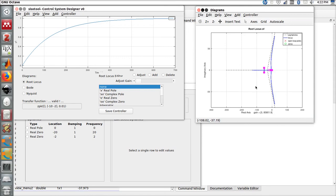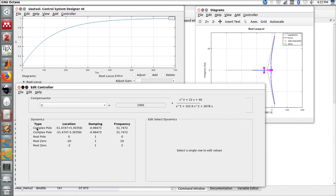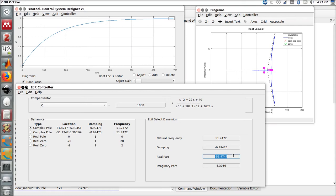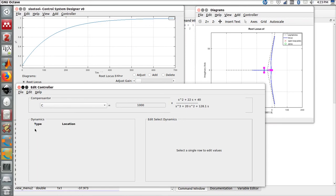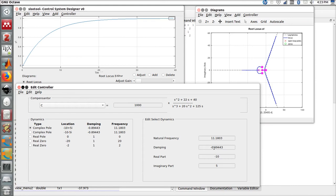If we go to the edit controller, we have the previous poles and zeros and also the complex pole that we can change the features, such as the position of the real part and also the imaginary parts. And we can also change the damping and the frequency according to the user.